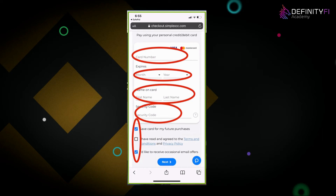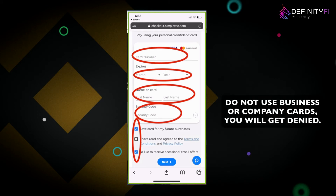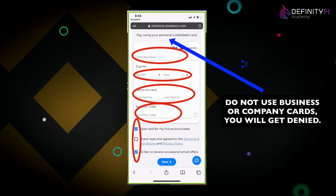Before you press next, be aware that most debit or credit card payments go through. If it doesn't go through, the number one reason is that it does not accept business cards — it only takes personal cards, as it says at the top: pay using your personal credit or debit card. If you have a business or company card, refrain from using that.